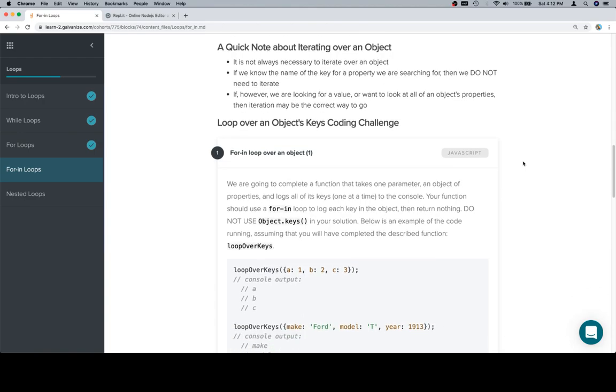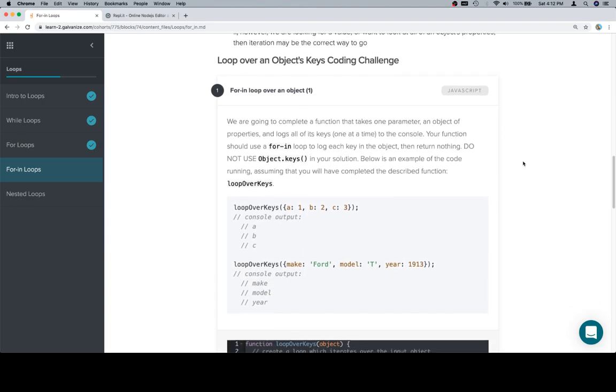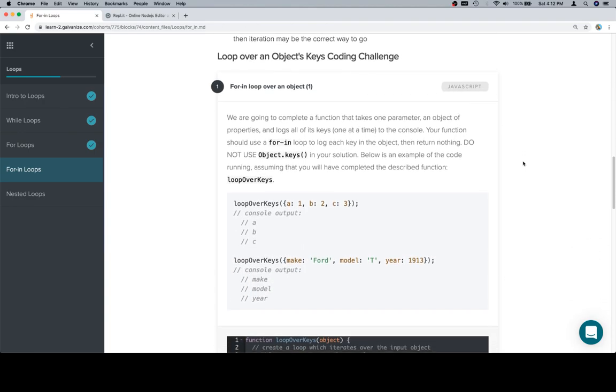So with that in mind, we are going to complete a function that takes one parameter, an object of properties, and logs all of its keys, one at a time, to the console. Your function should use a for-in loop to log each key in the object, then return nothing.